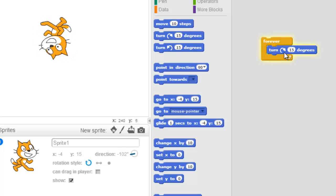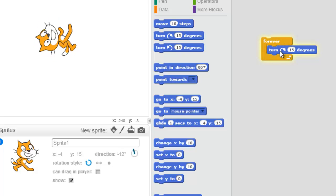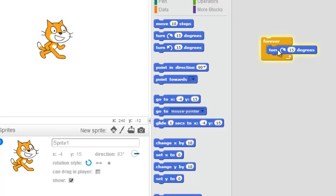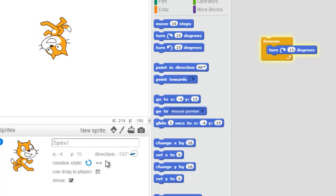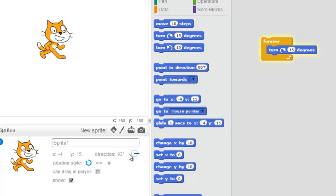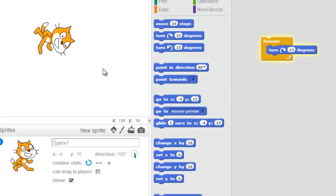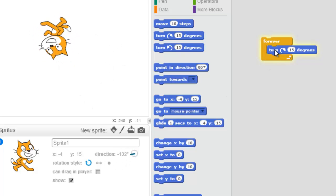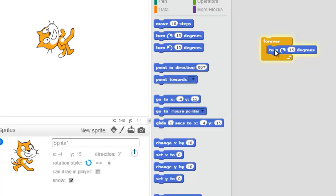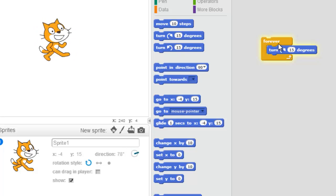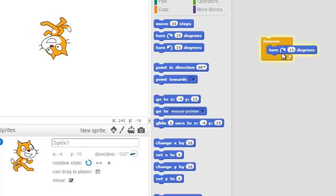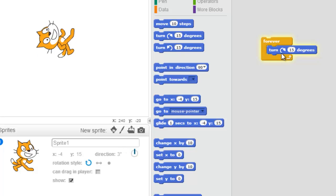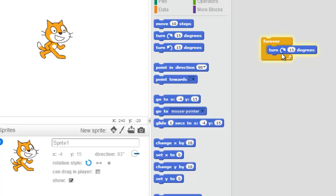It's keeping on turning Scratch by 15 degrees, and you can see his direction just keeps changing and going around and around. So go double-click the forever block and get your sprite turning!